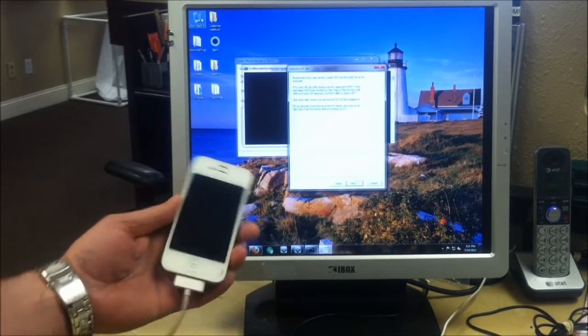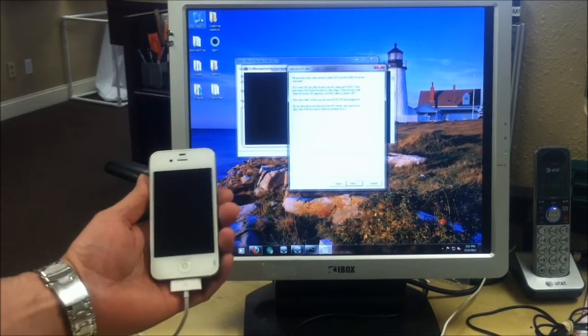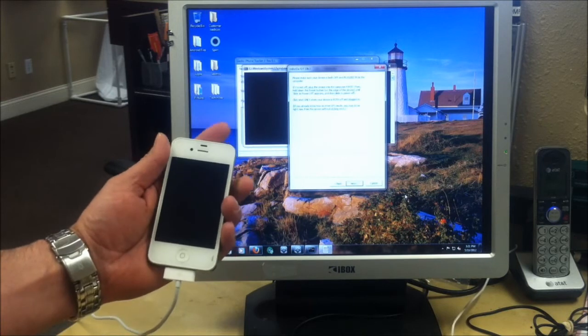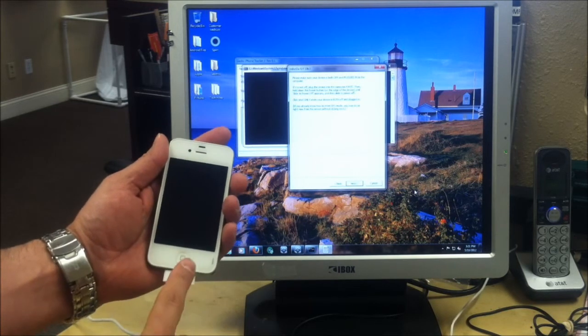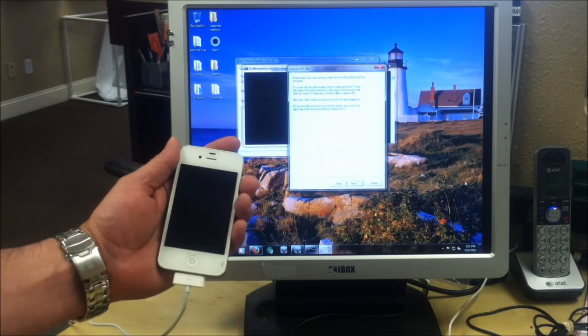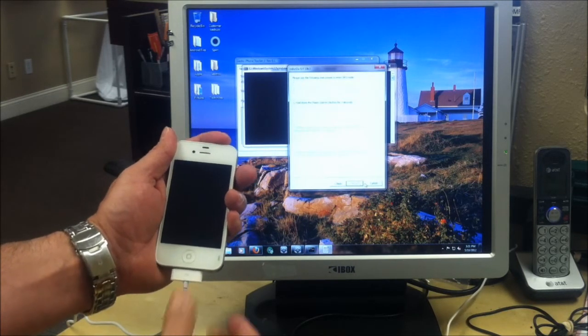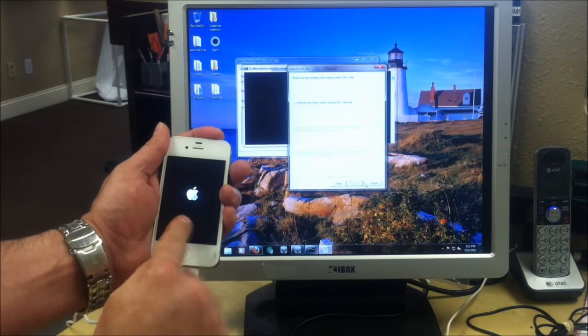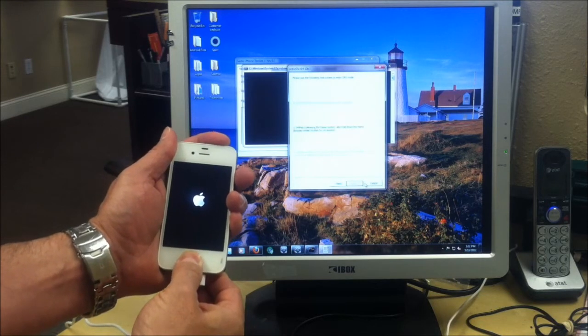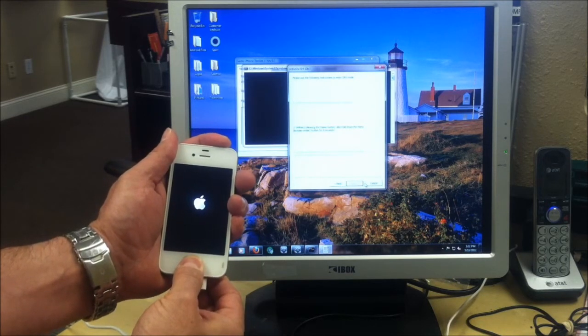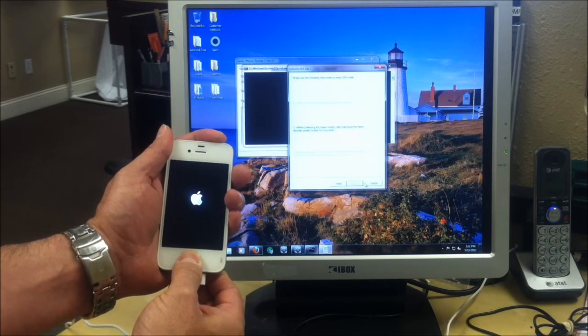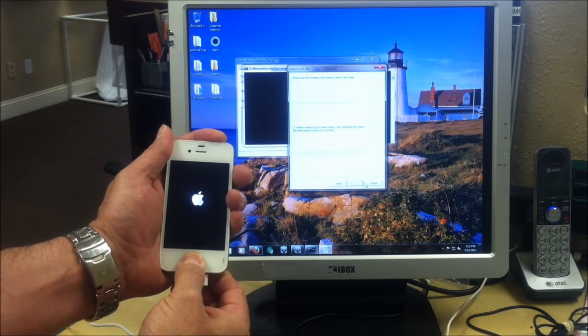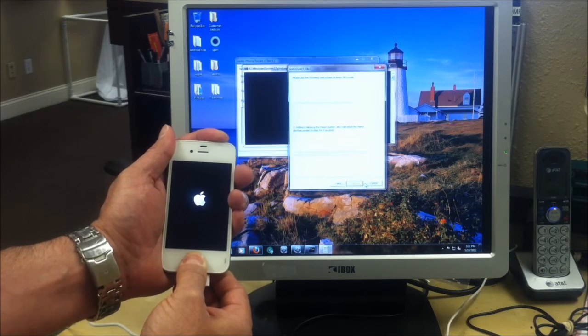We're going to put the phone into DFU mode at this point by pressing the power button and the home button. So from the powered off position, hit the power button until you see the Apple. Then you press down on the home button. Now, as soon as the Apple disappears, you can continue holding the home button but release the power button.